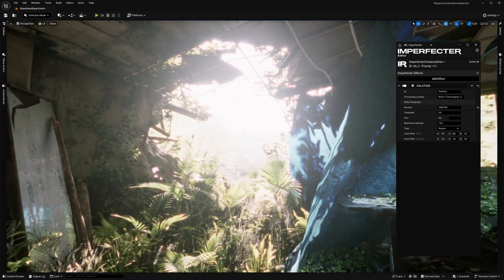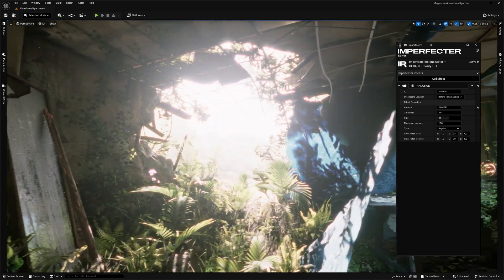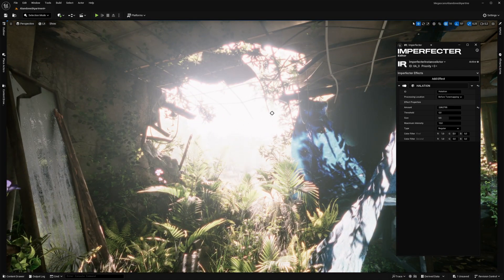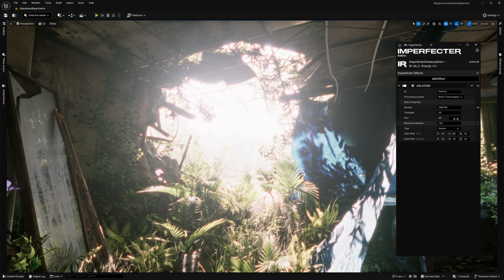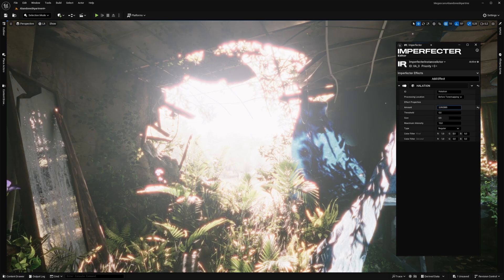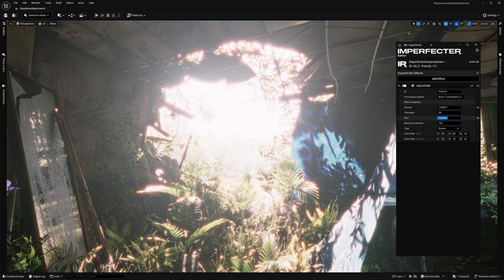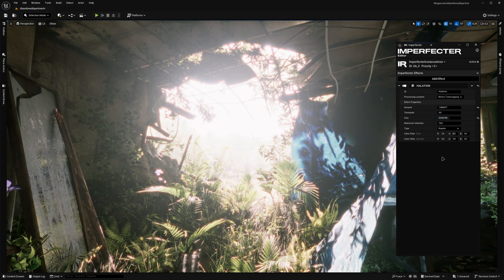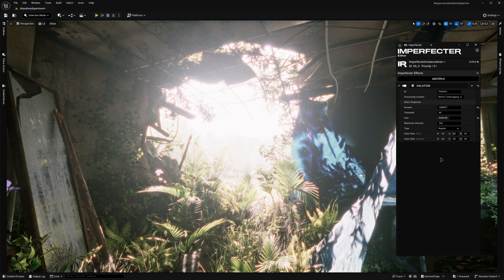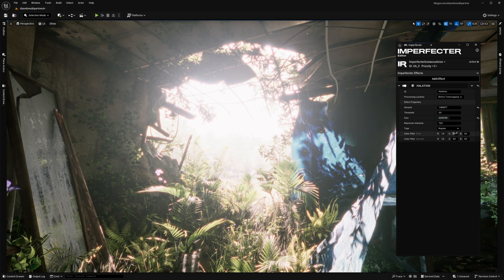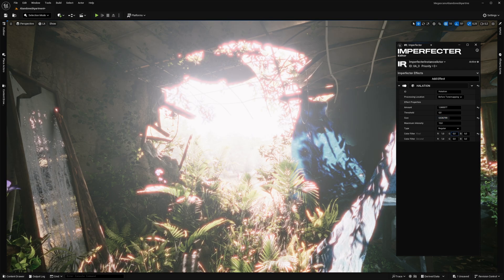The effect is computed before the tone mapping by default, meaning that it operates in high dynamic range, ensuring it's as physically accurate as it can be. The color of the Halation can be controlled by adjusting the RGB values of the color filters.